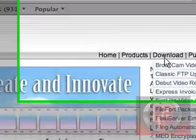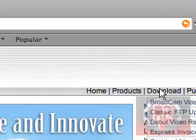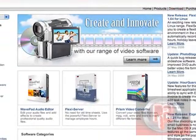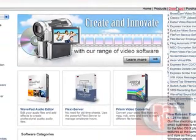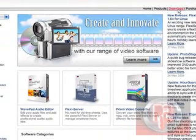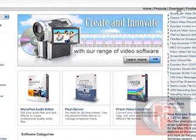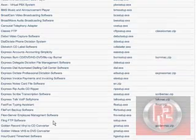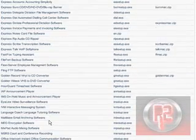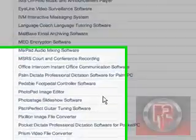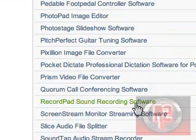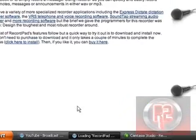So I went to the Downloads tab and went to see all downloads, right here. The one I'm looking for is the RecordPad, which is right here. Click it.